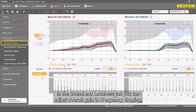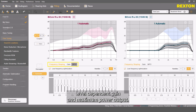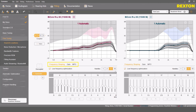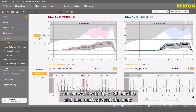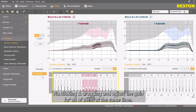In the Sound and Loudness tab, you can adjust overall gain in frequency shaping, level-dependent gain, and maximum power output. You can work with up to 20 handles and also mark several channels via clicking and dragging, and adjust the gain for all of them at the same time.